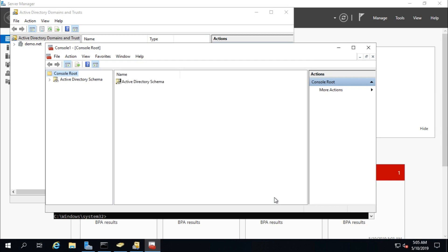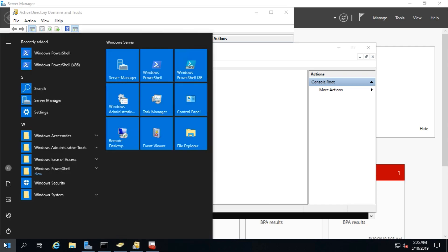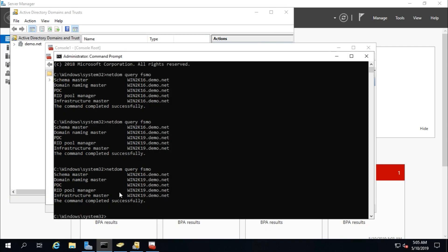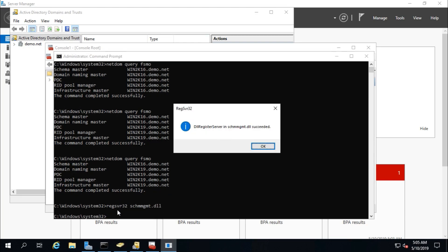If you can't find Active Directory Schema, you need to run this command: regsvr32 schmmgmt.dll. If it wasn't registered, you will have to run that command first.